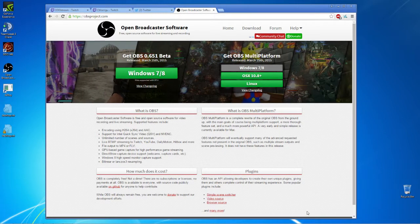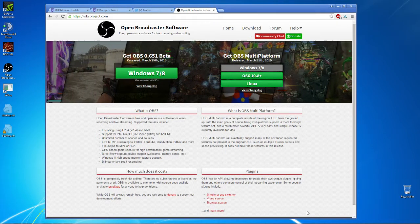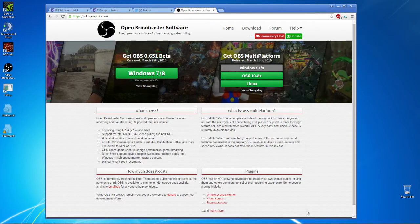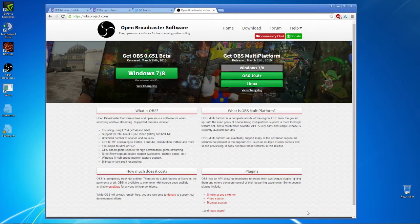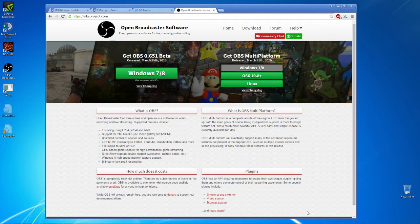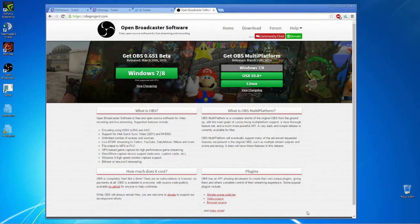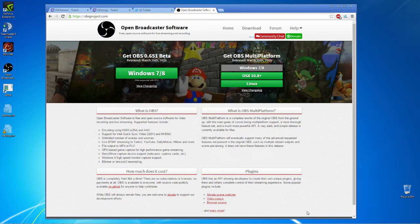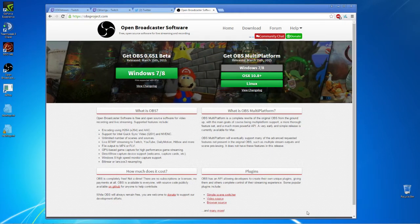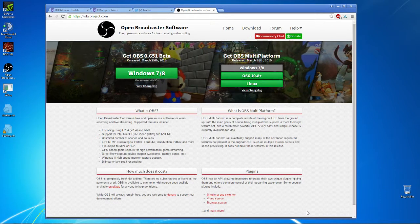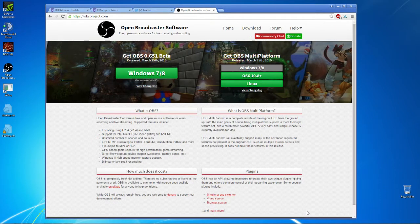Open Broadcaster Software is pretty much the standard for most people. You have ShadowPlay, you have XSplit, you have a couple other options, but for Twitch streaming, OBS is really the go-to at this time.